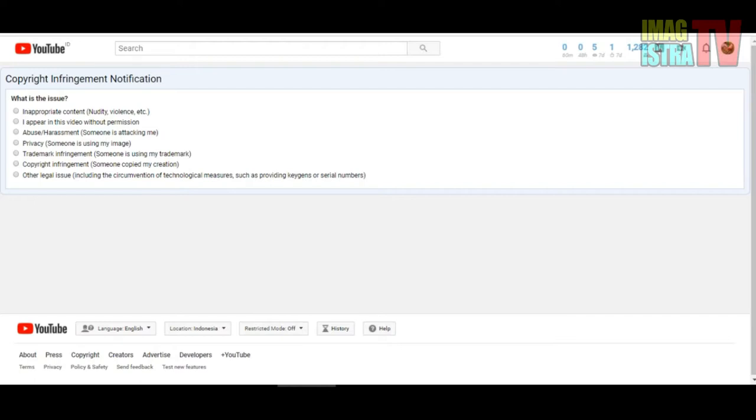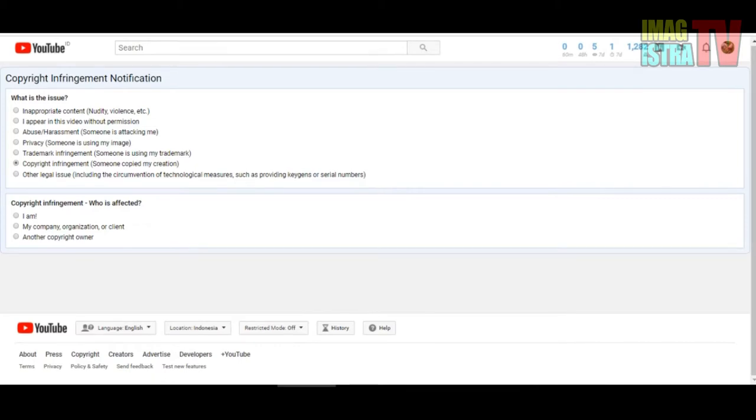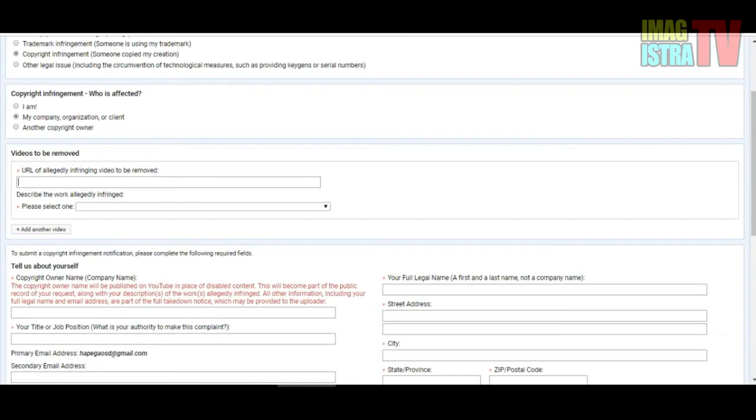In my case, I want to choose copyright infringement. Another option is copyright management who is affected. You can choose if you are a company, organization, or claimant, or the copyright owner. I will choose my company and original.